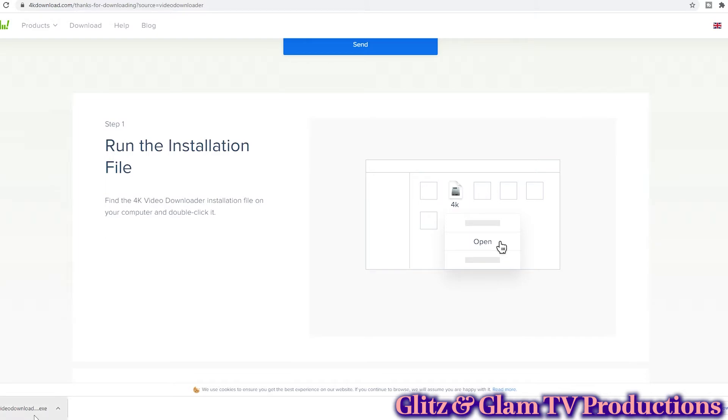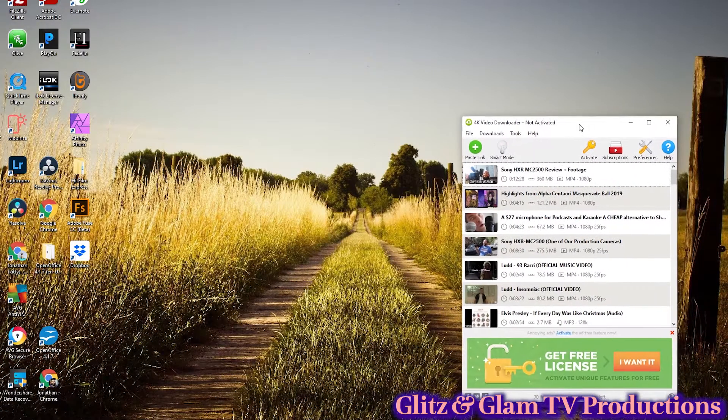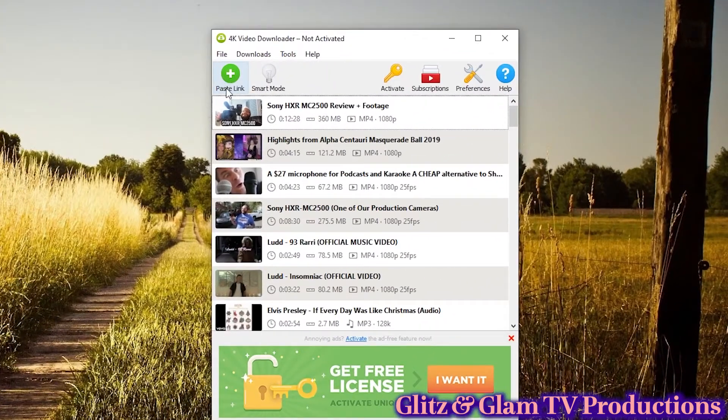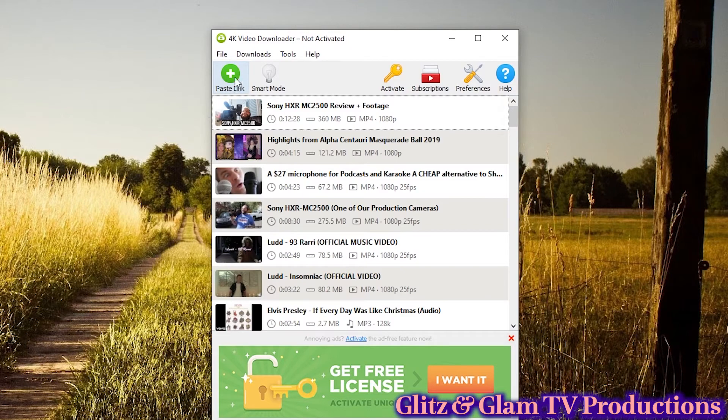Let's get into the actual software itself. Opening up the software, it's really straightforward. If you were previously using a screen recorder to capture videos, this takes all that guesswork out of it. Screen recording presents a lot of problems — it records everything on screen, including advertisements, which you obviously don't want in your videos. So open up the program, and you'll see at the top left corner it will say 'Paste Link.'